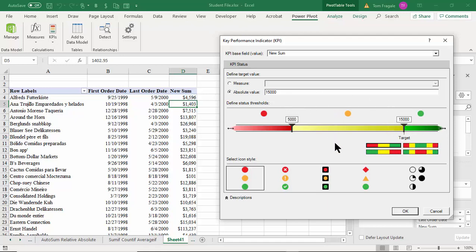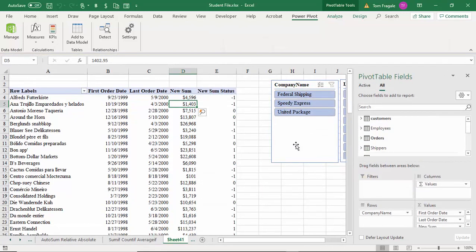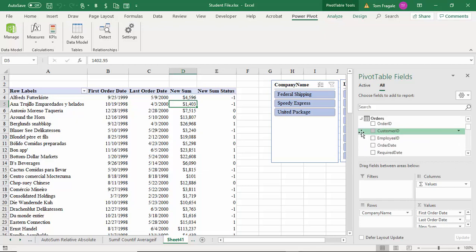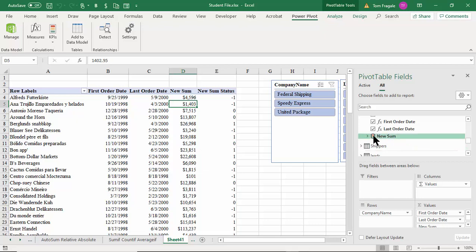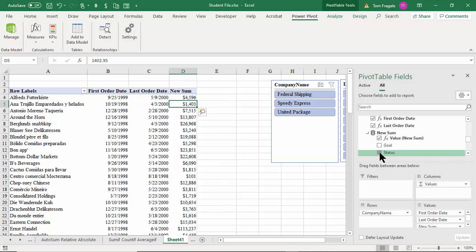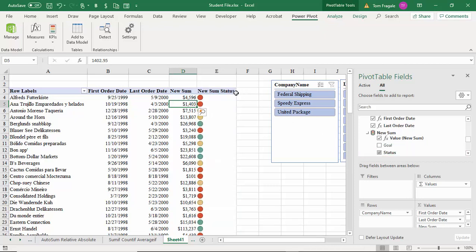It shows up as negative one and positive one — let me show you how to make sense of this. The KPI is on the Orders table, so I'll expand the Orders table, scroll down to the KPI for New Sum, and expand it. I'll uncheck Status and then check it again, and now we see the actual KPI — red means less than $5,000, yellow means between $5,000 and $15,000, and green means over $15,000.